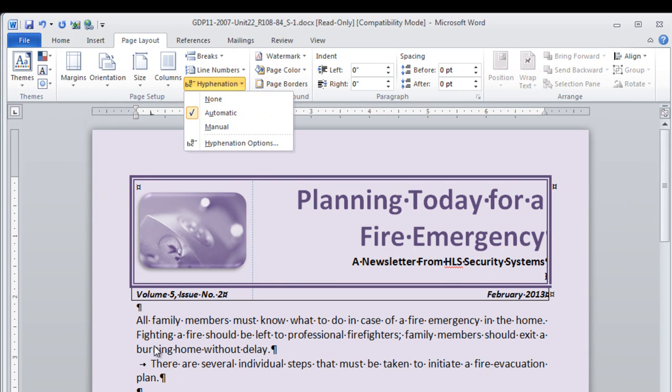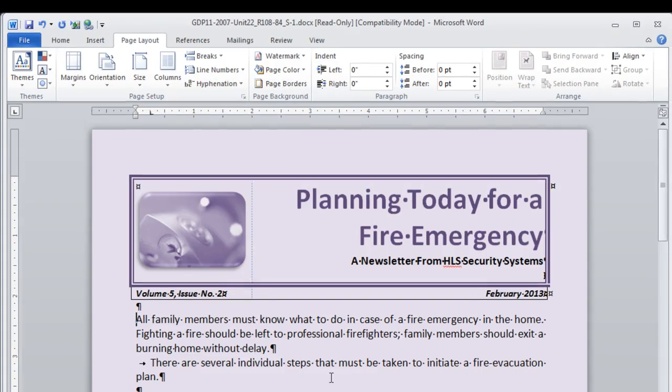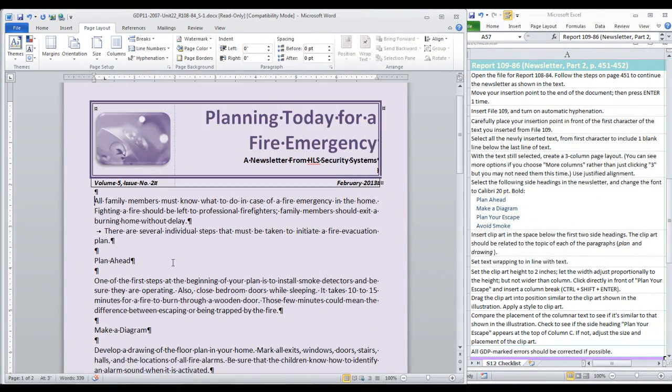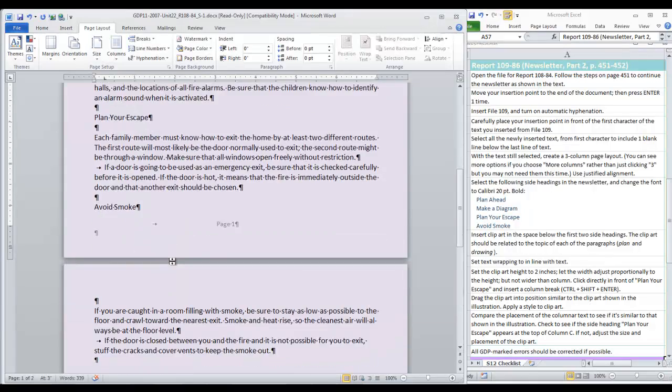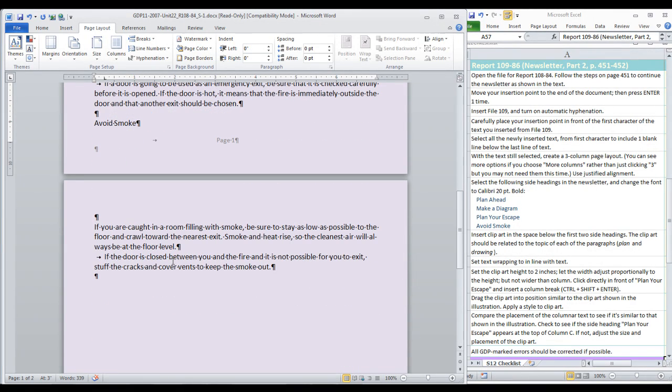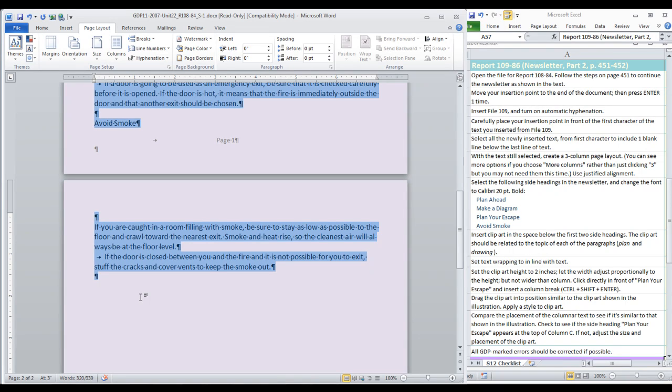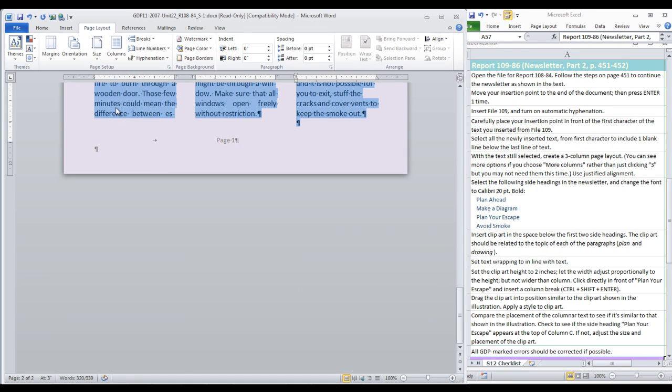Carefully place your insertion point in front of the first character of the text inserted. And select all the newly inserted text from the first character to include the one blank line below the last line of text. I hold down shift and then click after that paragraph mark. So it is all selected. Then I move to columns and choose three.